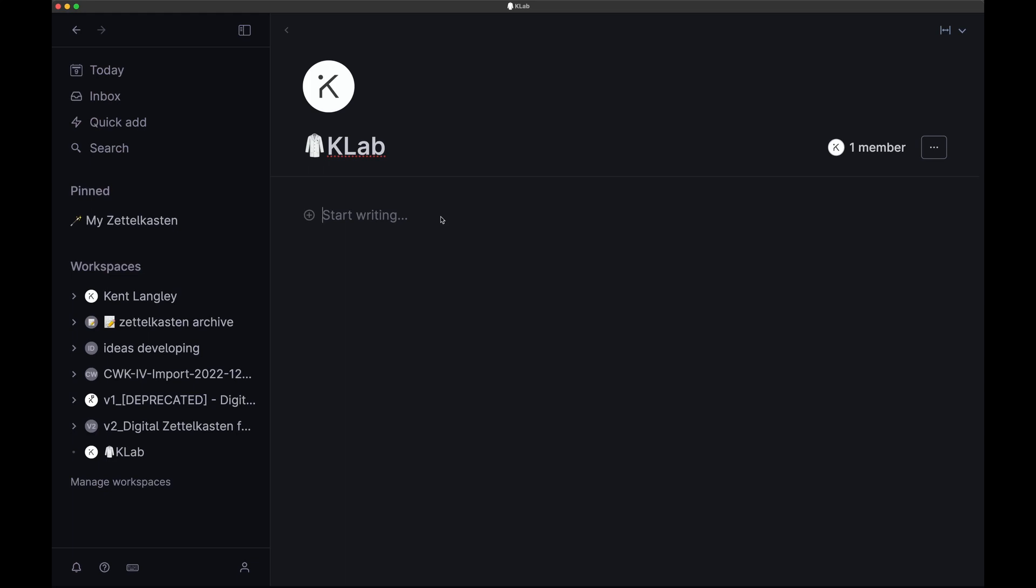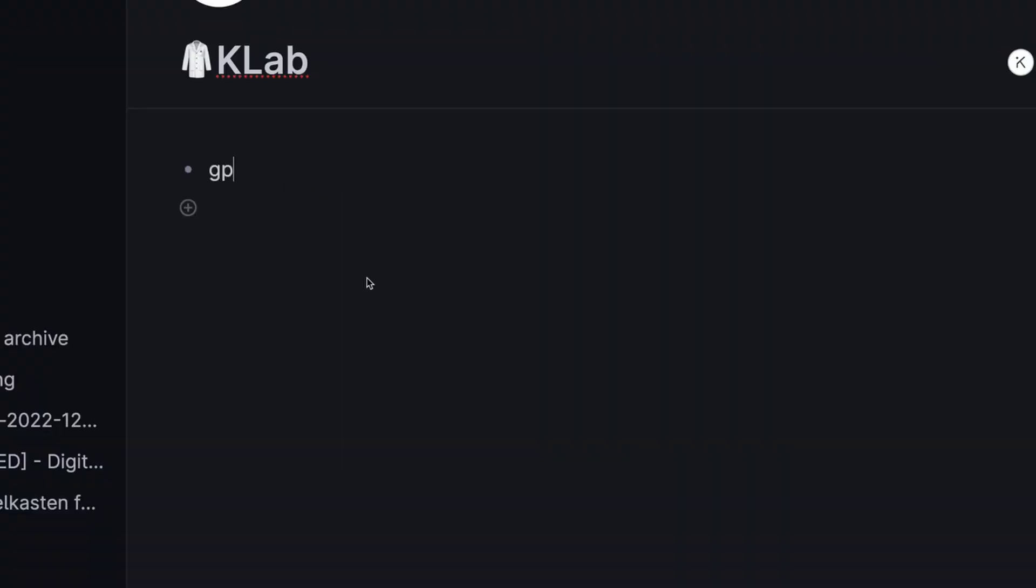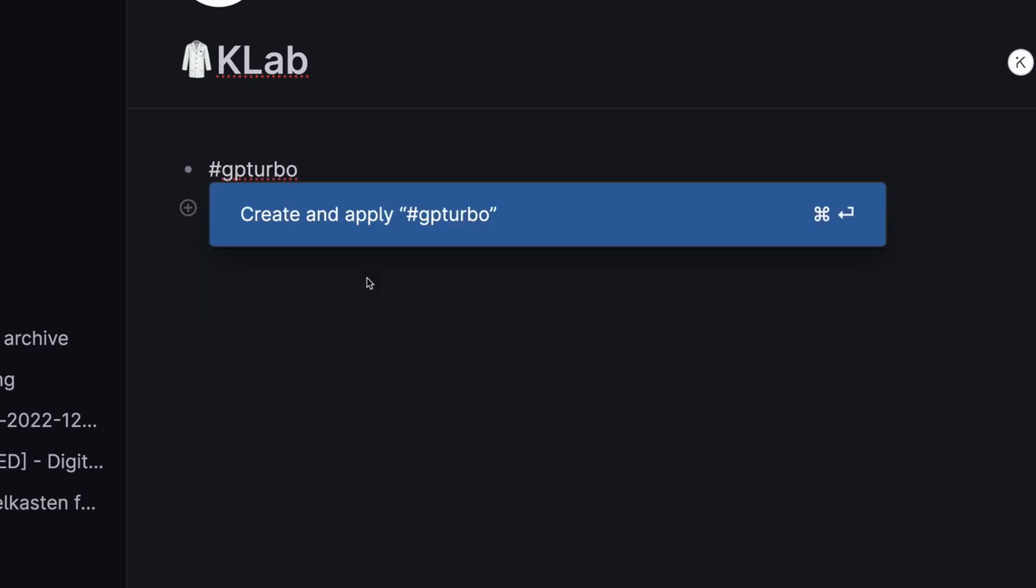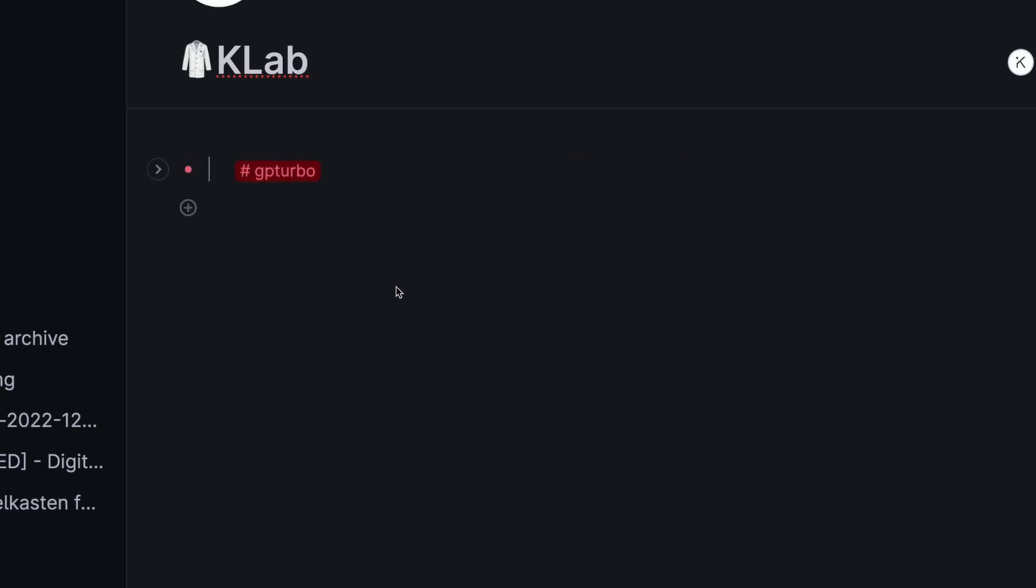So here we are in Tana, and I've created just a blank workspace. There's nothing in here. There's no schema, nothing at all. And we're going to go ahead and enable ourselves to use GPT-4 Turbo. I'll make a tag called GPTurbo, and we will create and apply.